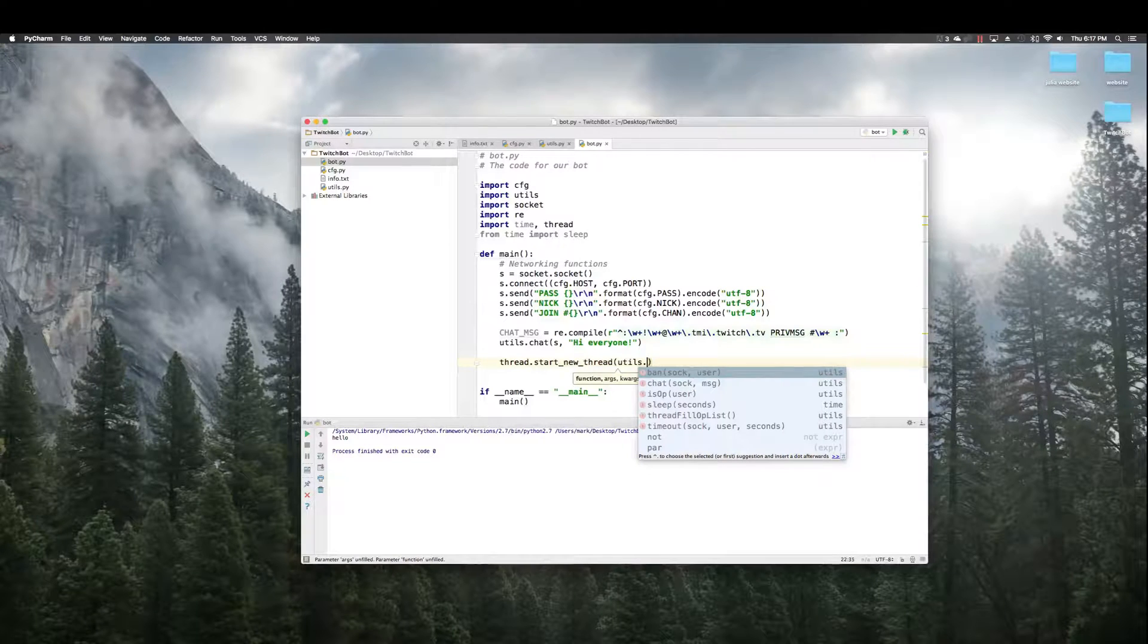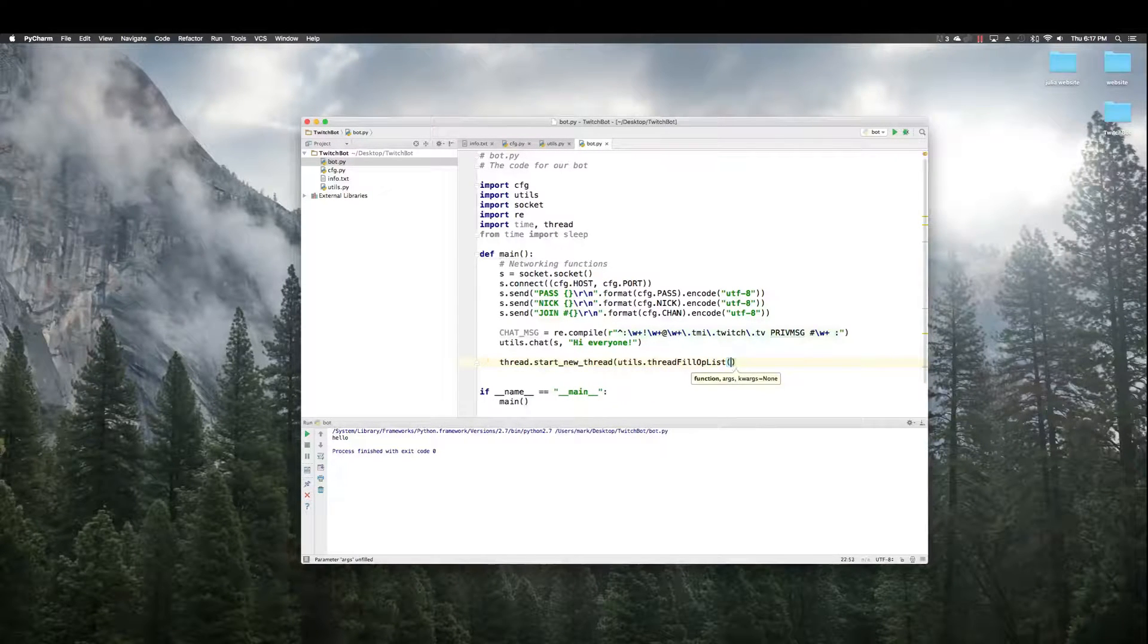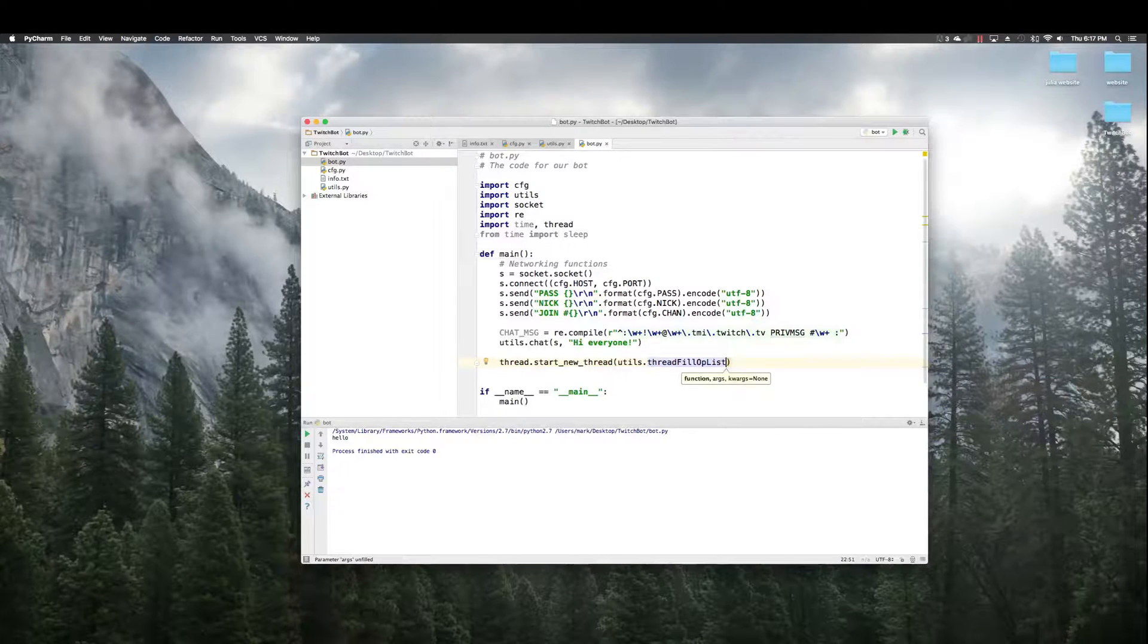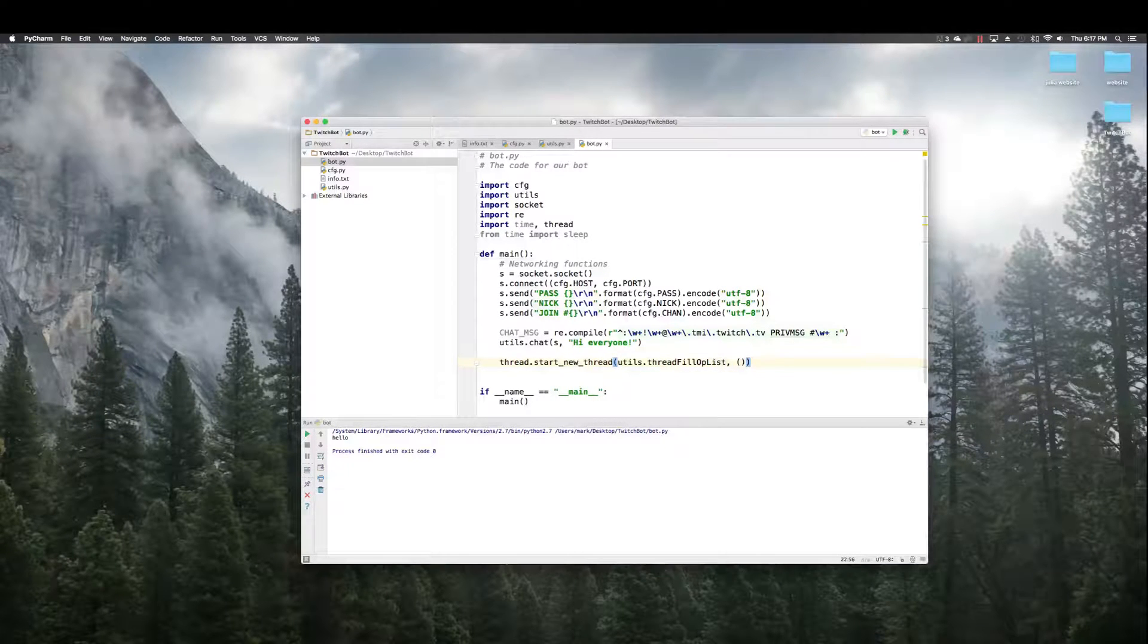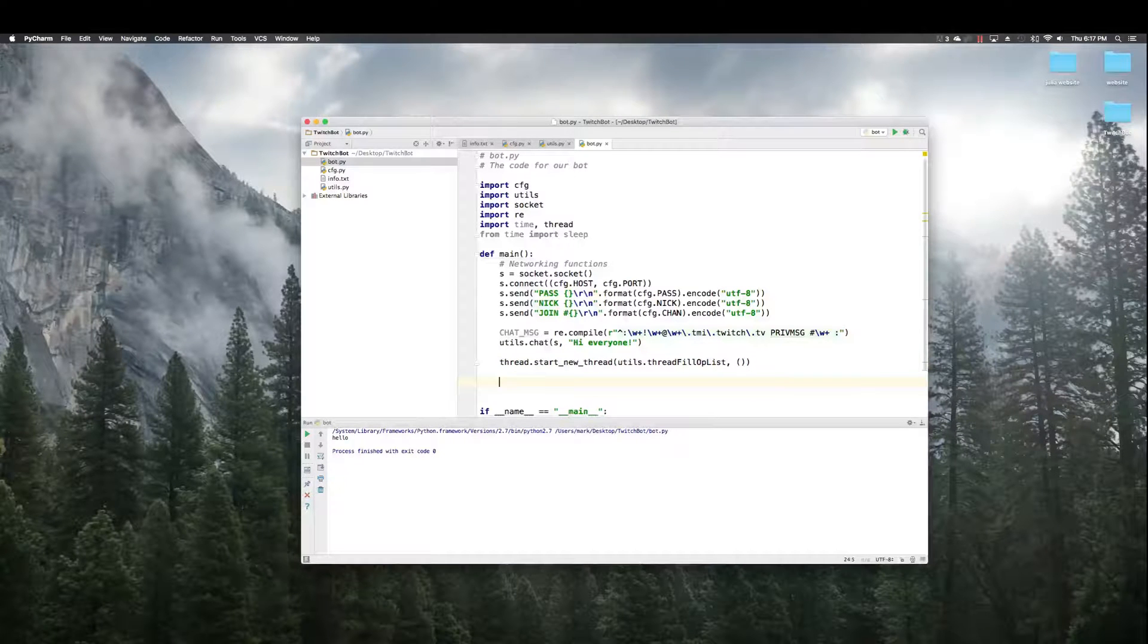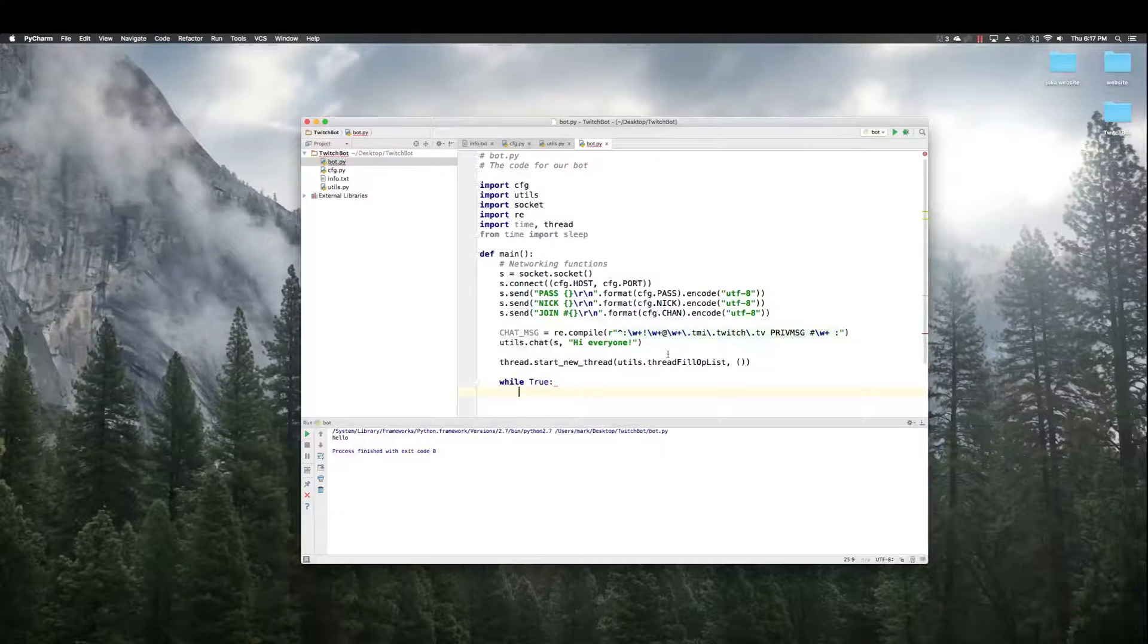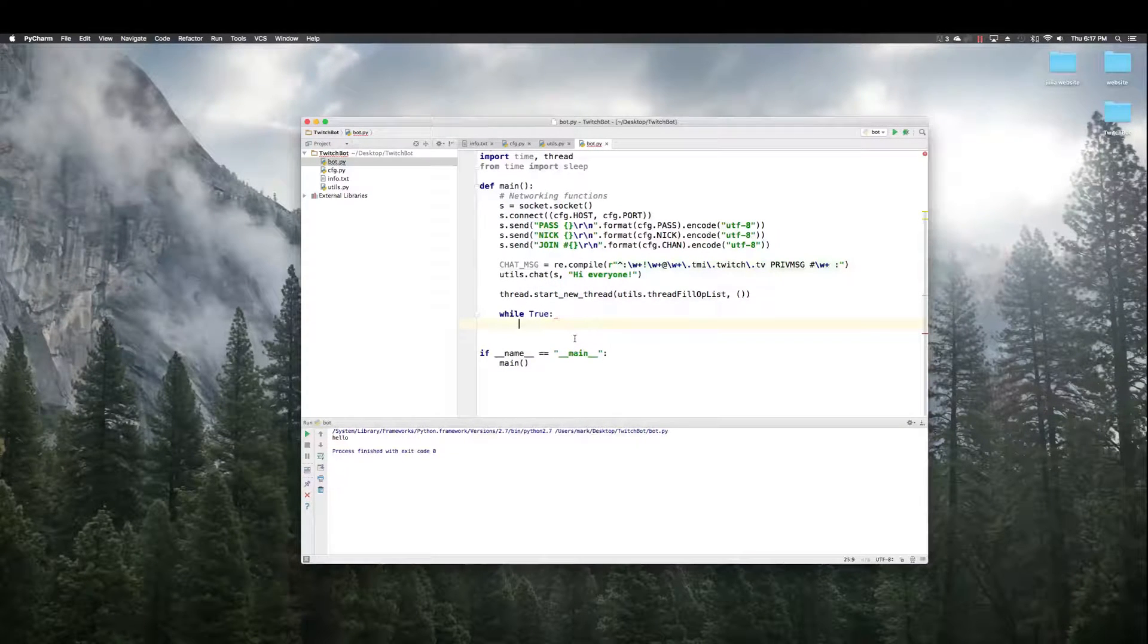It's always running, doing its thing. So, start new thread. Utils. We need to give it the function. Thread fill op list. We're not calling it. We're just giving it the function so we don't need the parentheses. No arguments. That's it. So, everything's set up now. Now, we just need to run the actual loop for our bot.